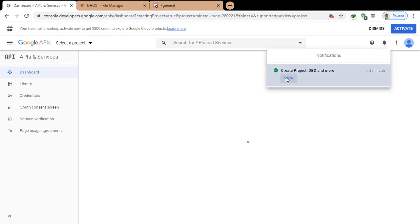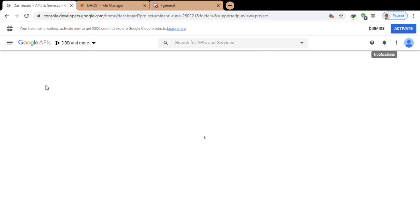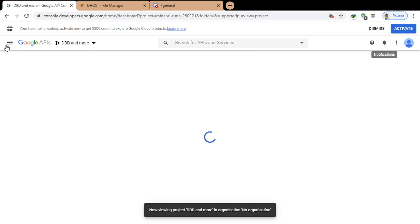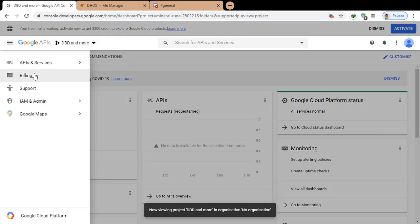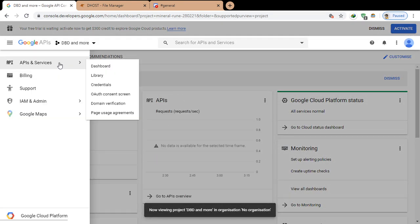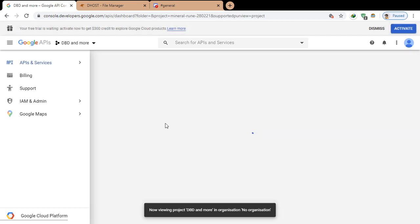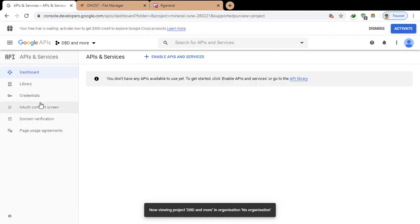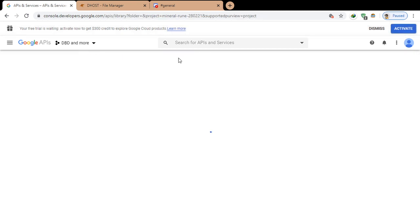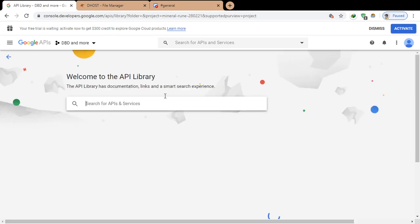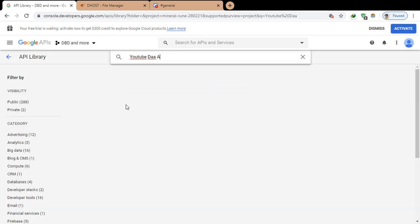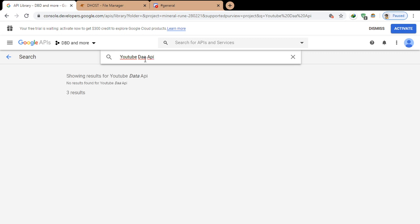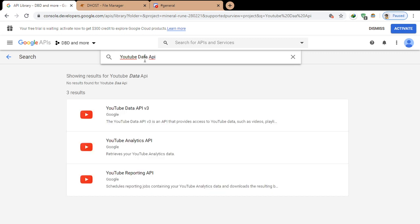Let's view the project and now go to Dashboard. Enable APIs and Services, search for YouTube Data API v3.